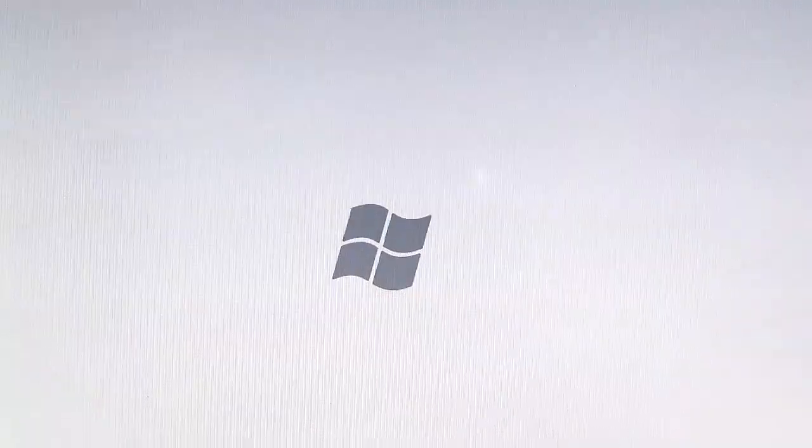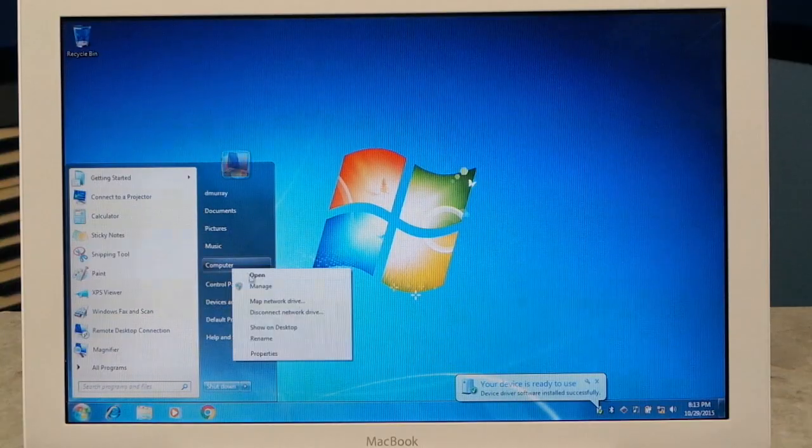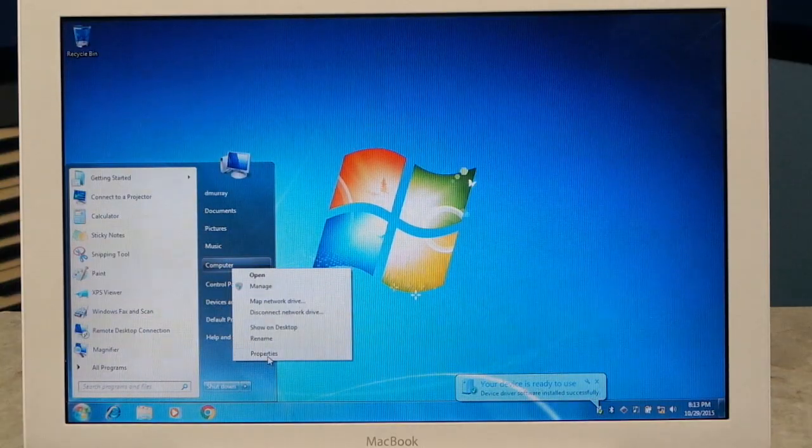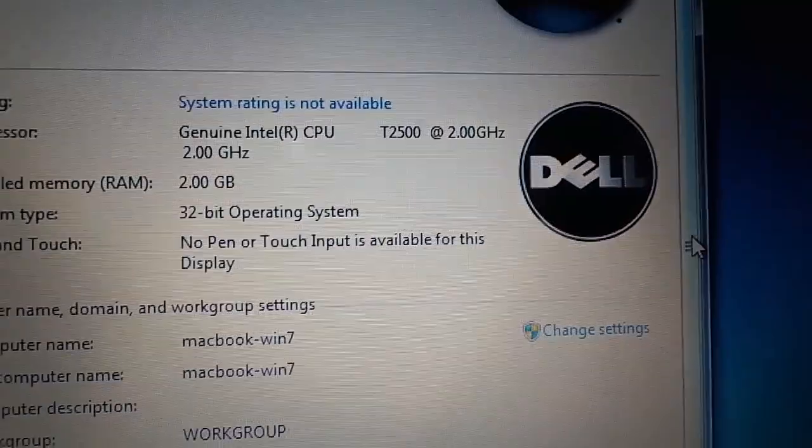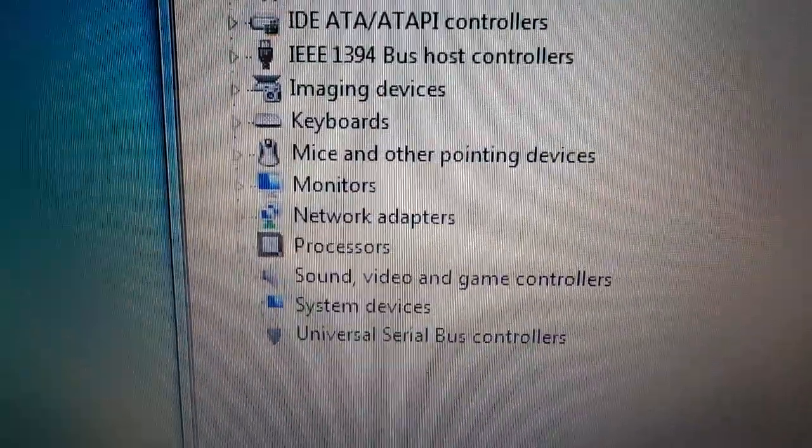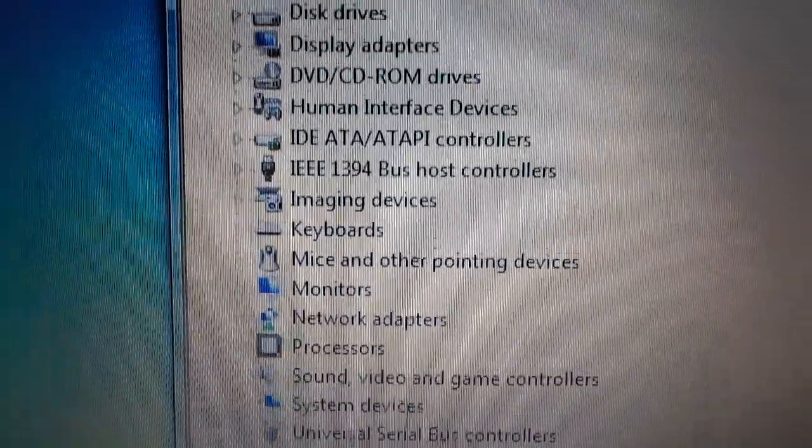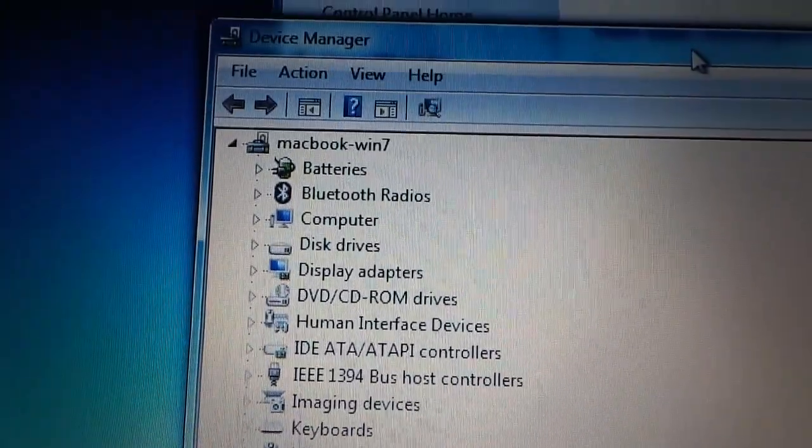I was able to use Apple's boot camp to automatically install all of the drivers, which made the device manager happy and pretty much everything worked perfectly. Under Windows 7, I was pretty much able to run all of the latest and greatest software, including Chrome and Office.